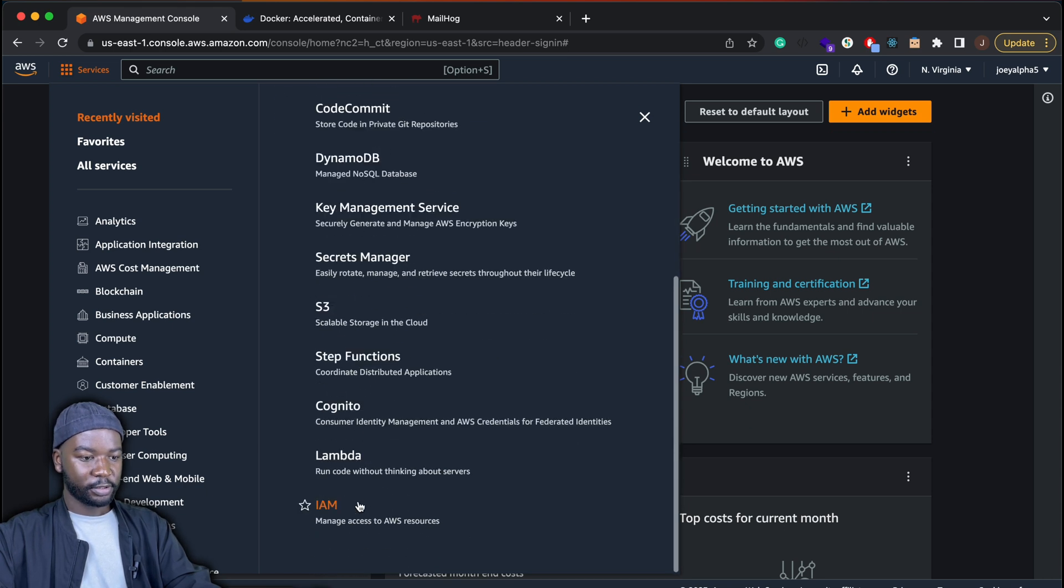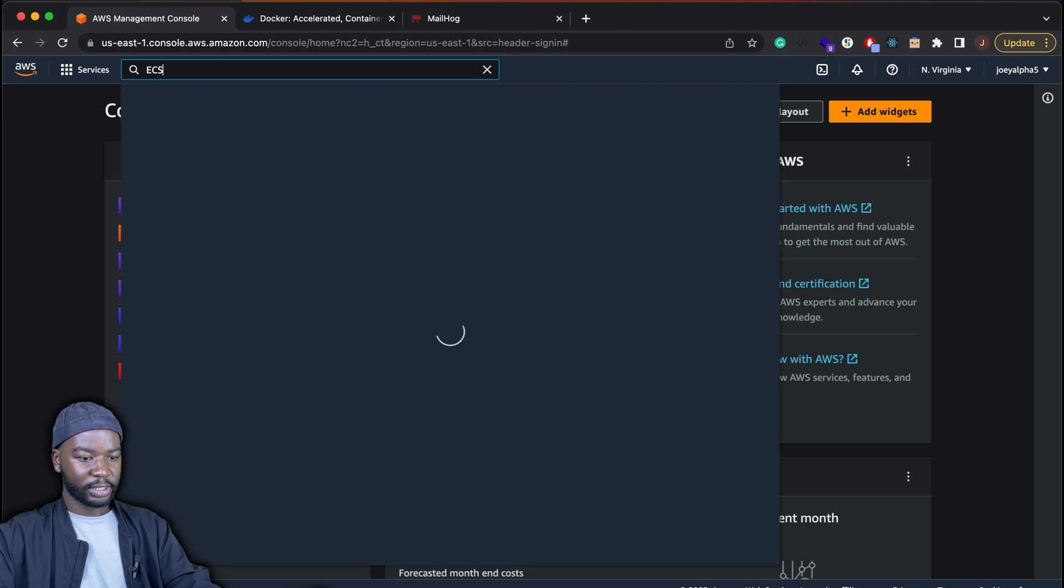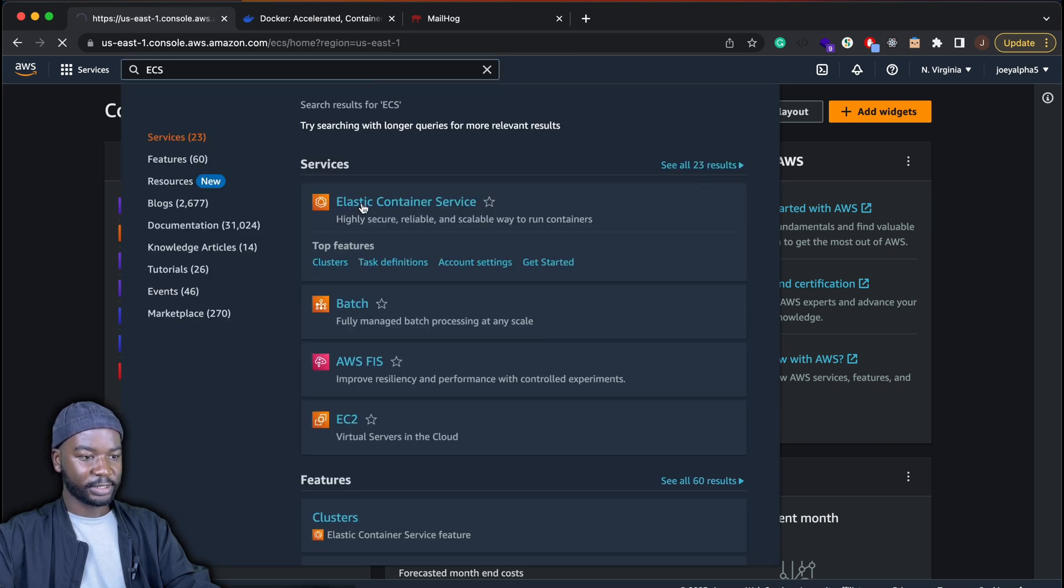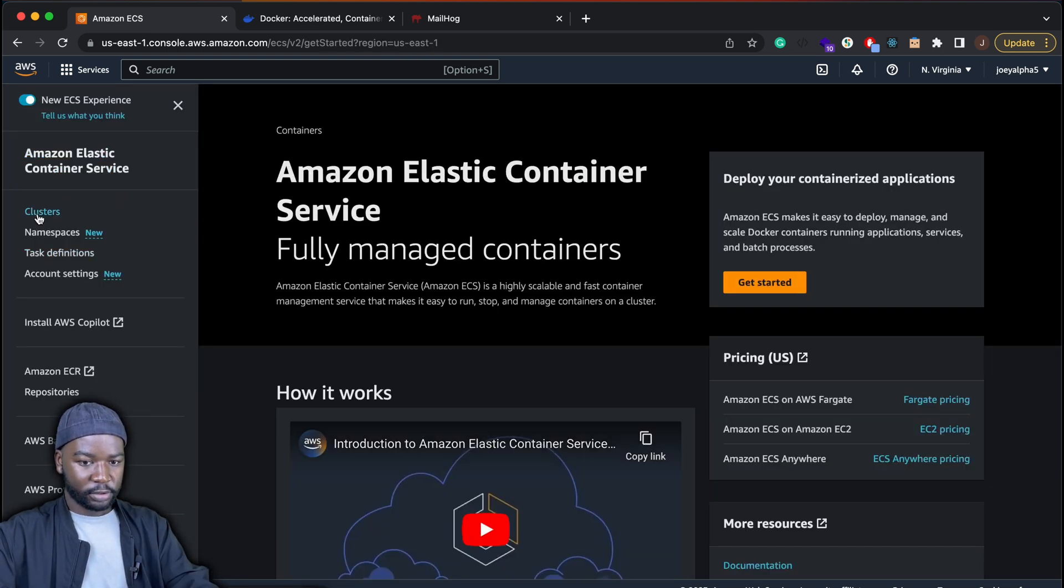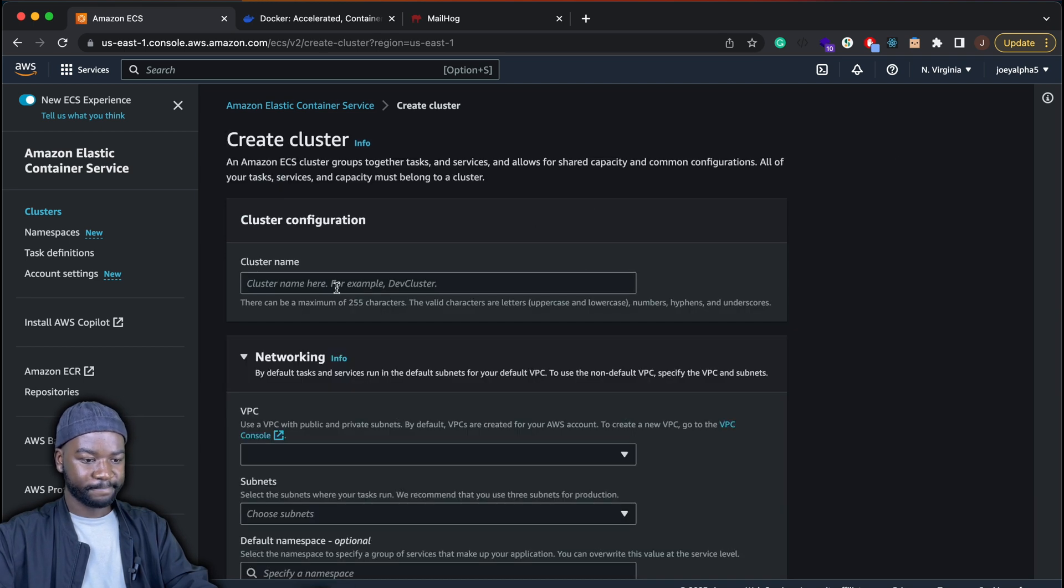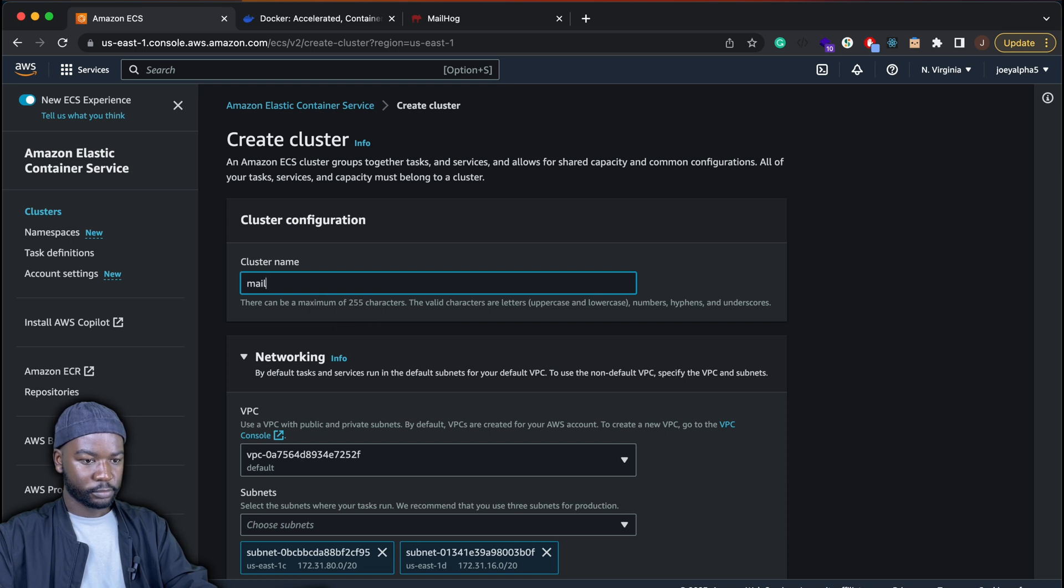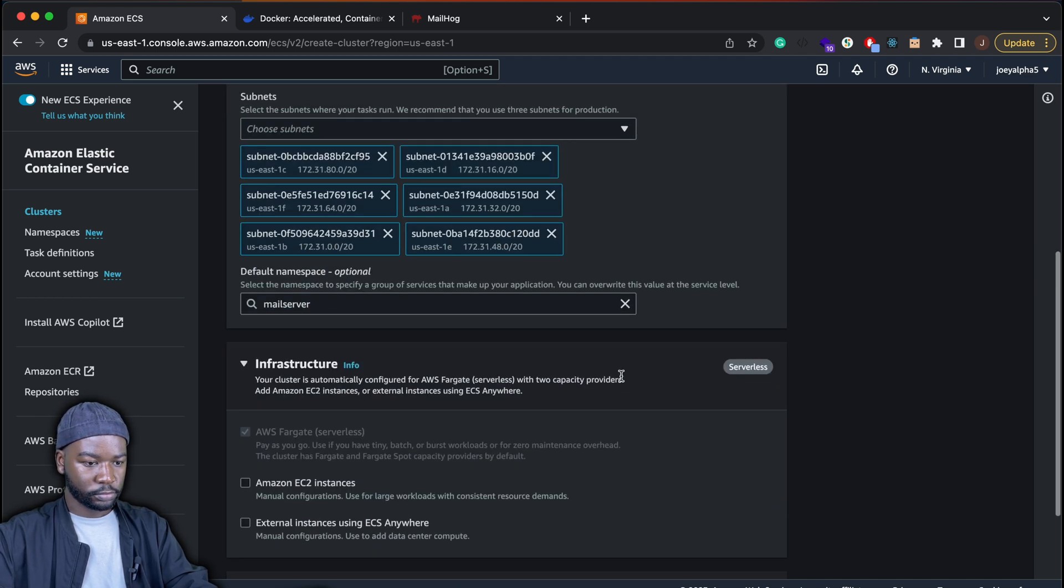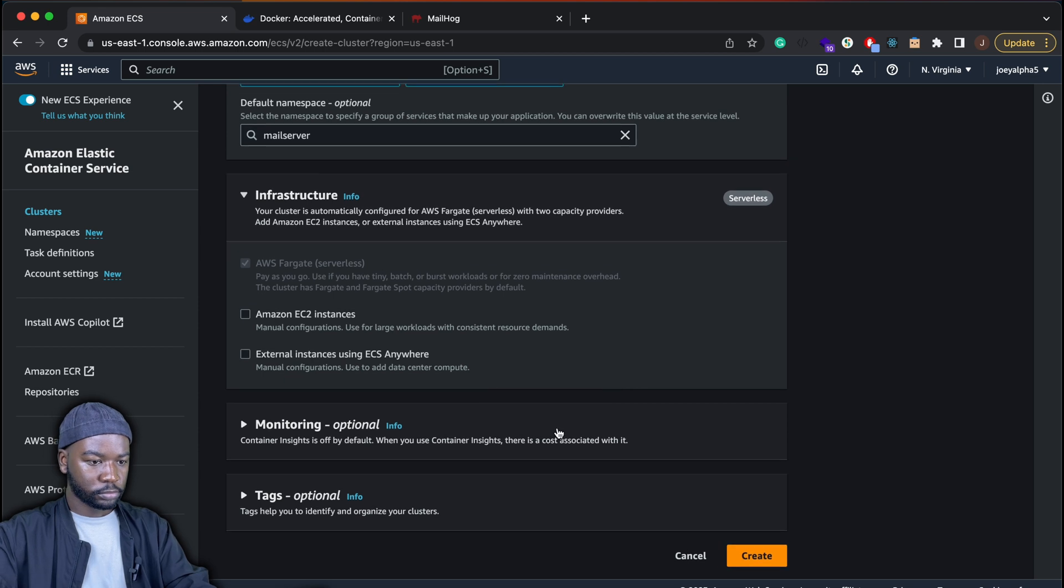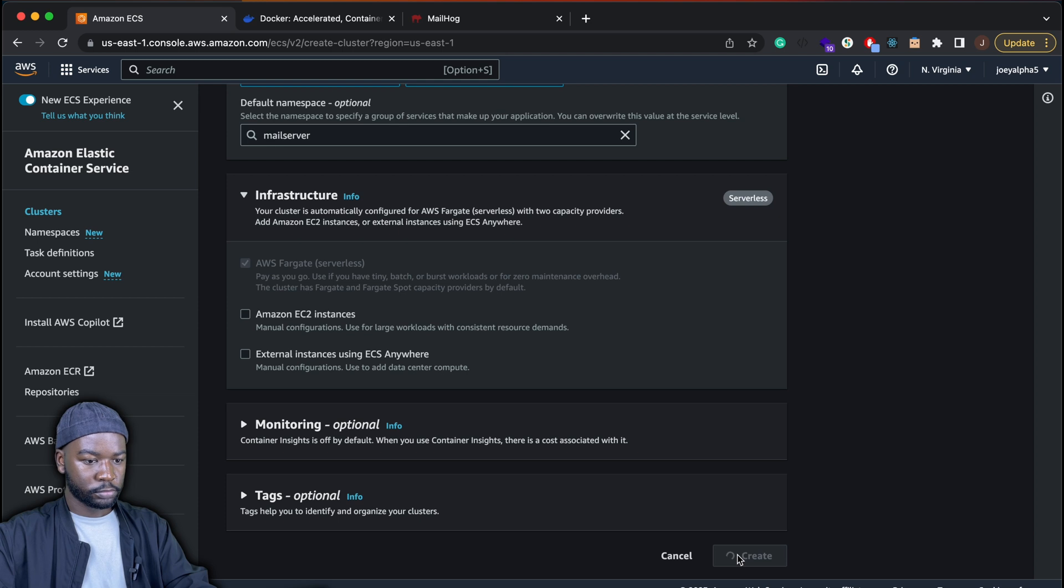So to do that, head over to ECS. So that's Elastic Container Service. And then we'll go ahead and set up a new cluster. This will be our Mailhog cluster. So we'll only deploy Mailhog in this cluster. I'll click all the settings as default.